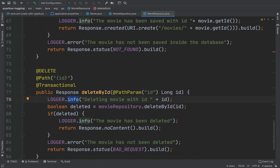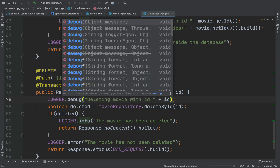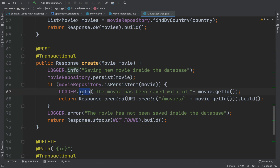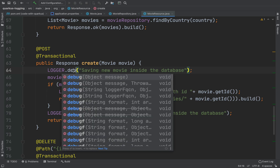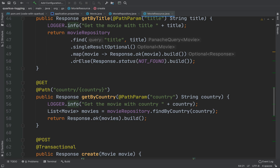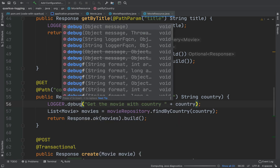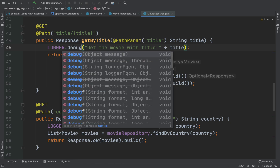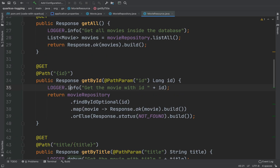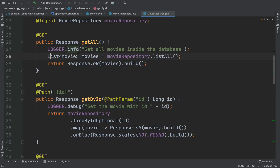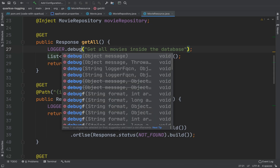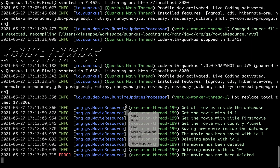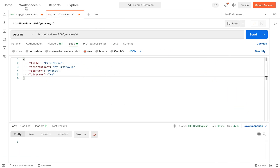For example, for getByTitle I want to use debug instead of info. So change those to logger.debug. That way I will only have info-level logs when saving or deleting a movie. Let's try: go to GET all movies and click send.